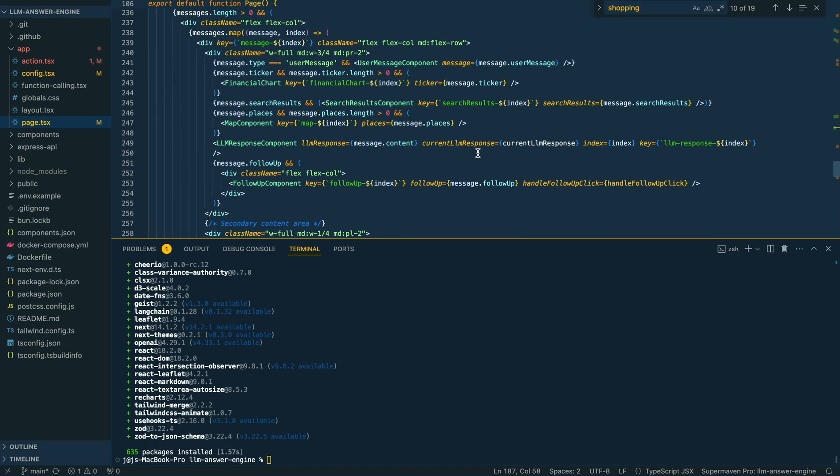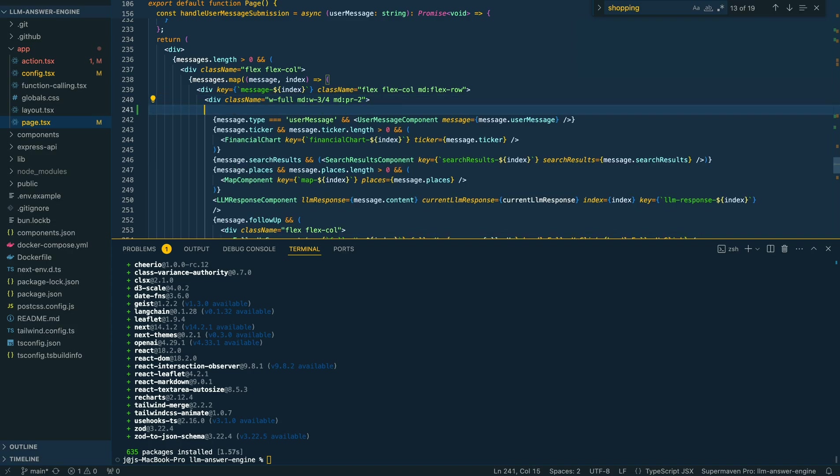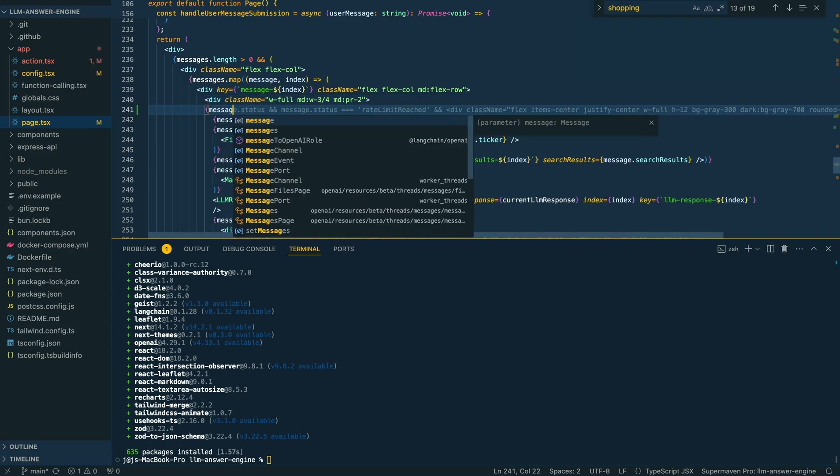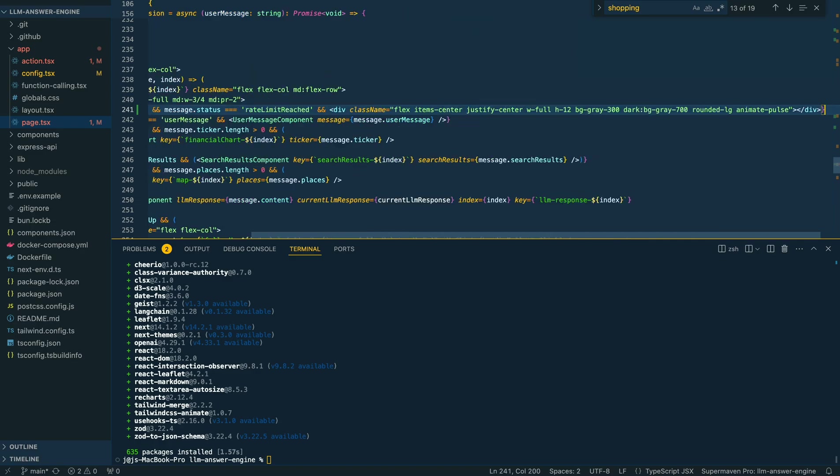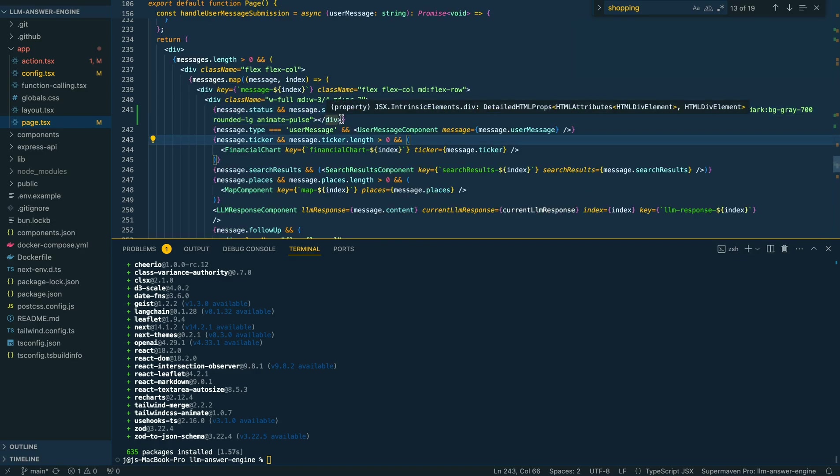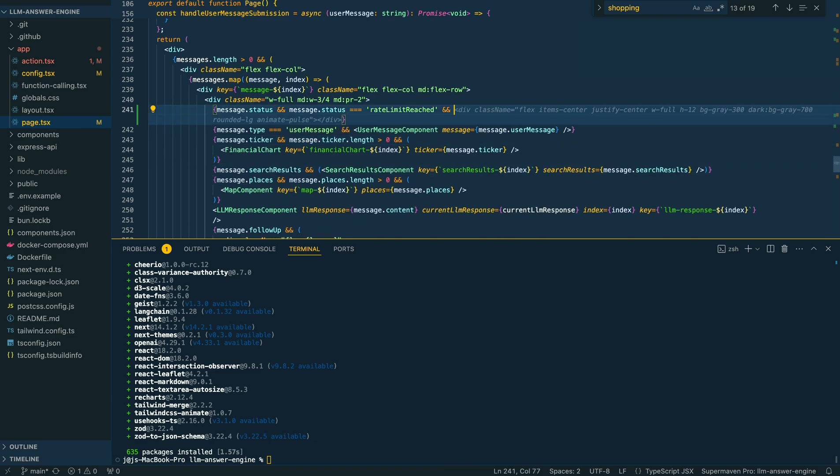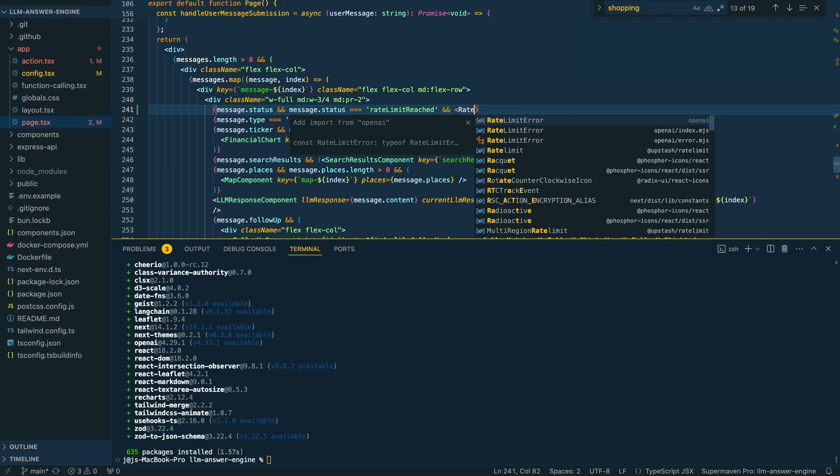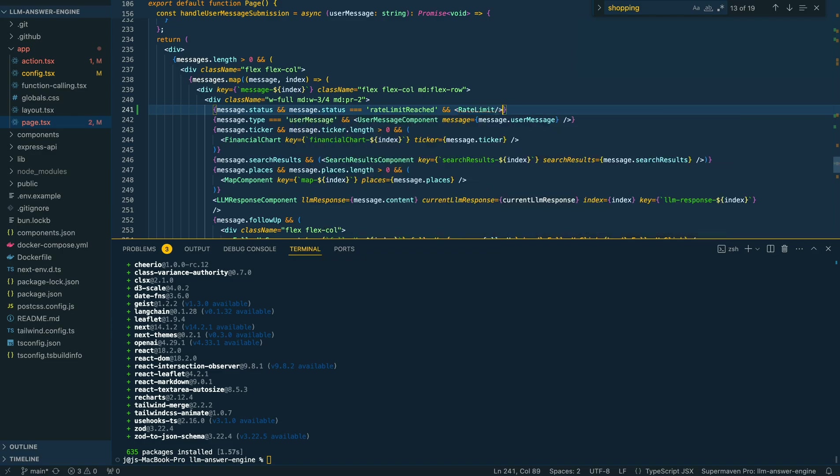Once we have all that set up, we can head over to where we render all of our different messages here. Similarly, we can say if message status equals rate limit reached, we can render something here. Instead of rendering a div, I'm just going to say rate limit, and we're going to make a new component here.